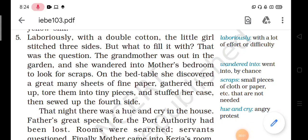Good morning, students. Last class we had studied a new lesson, The Little Girl. We had studied till paragraph number 4. Today we shall start from paragraph number 5.